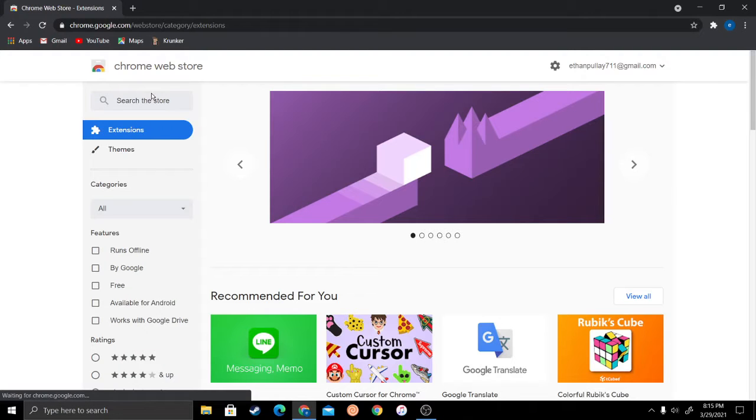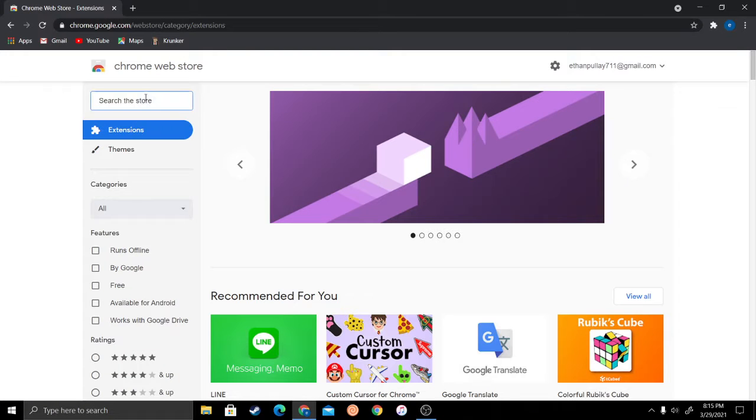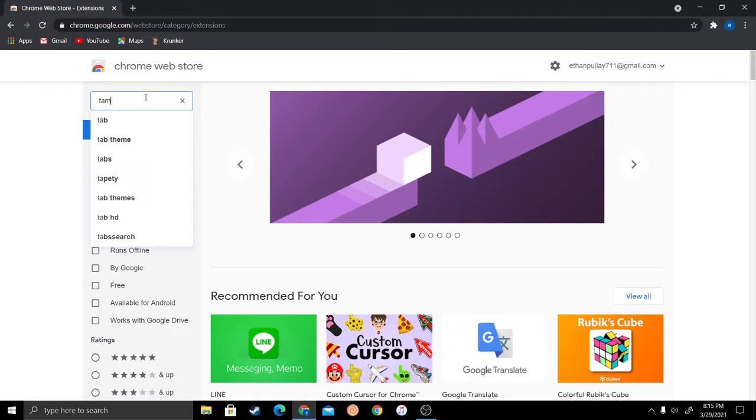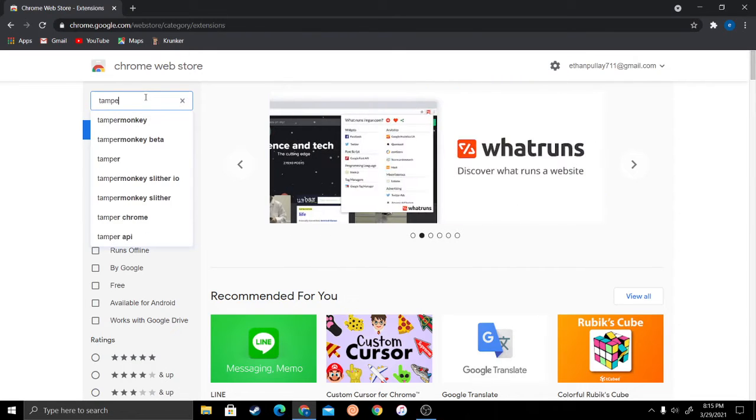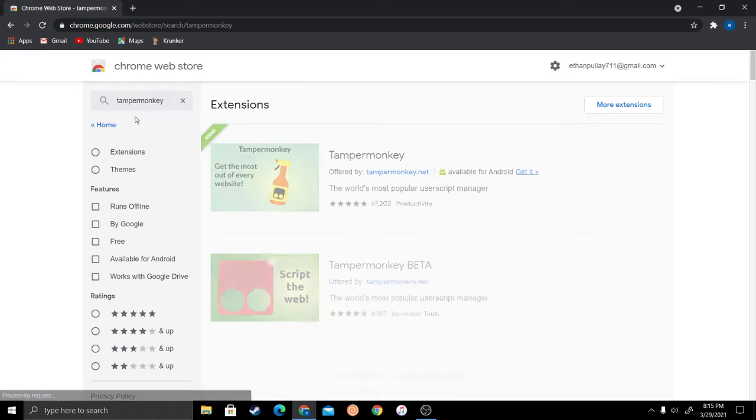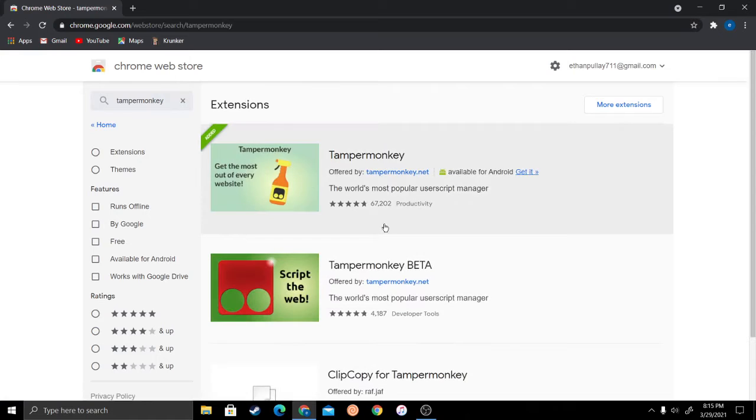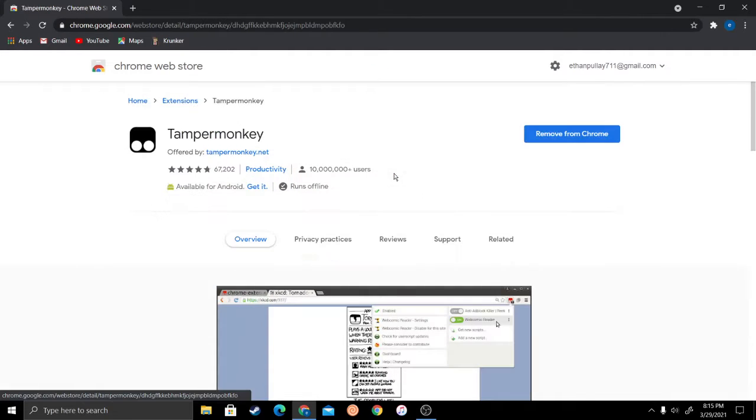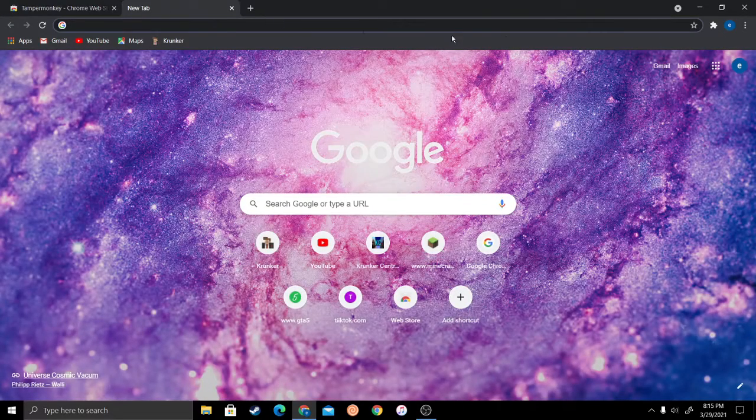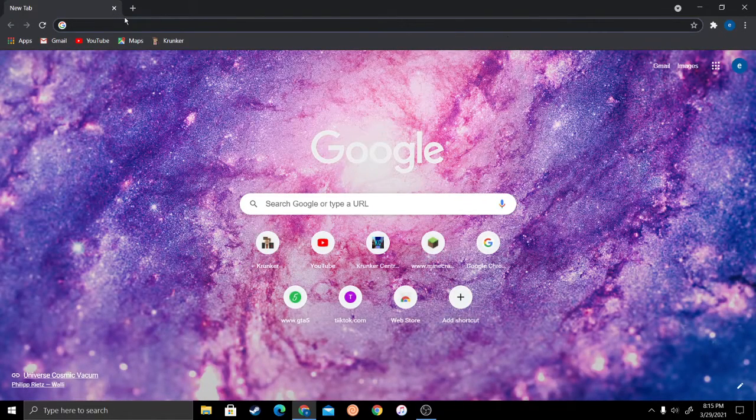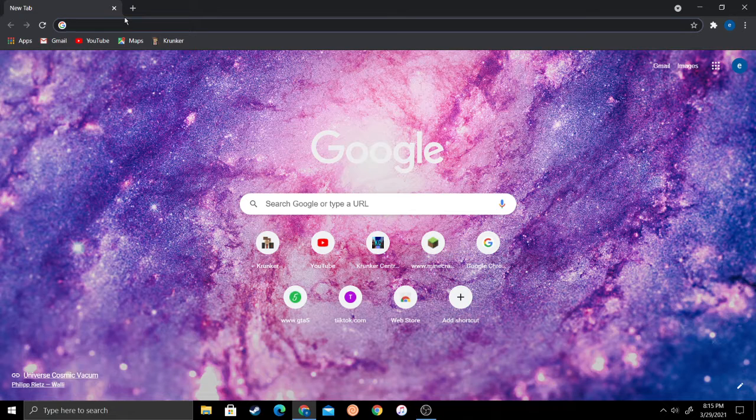Type in TamperMonkey and you should see this first one. The logo is going to look like this. Download it and add it to your browser. You also have to have WinRAR for this.